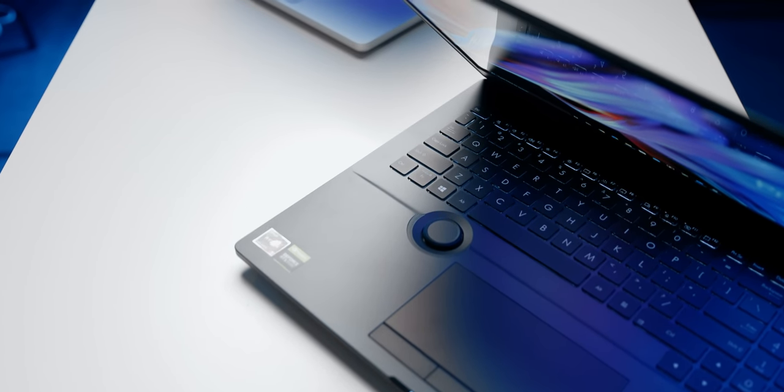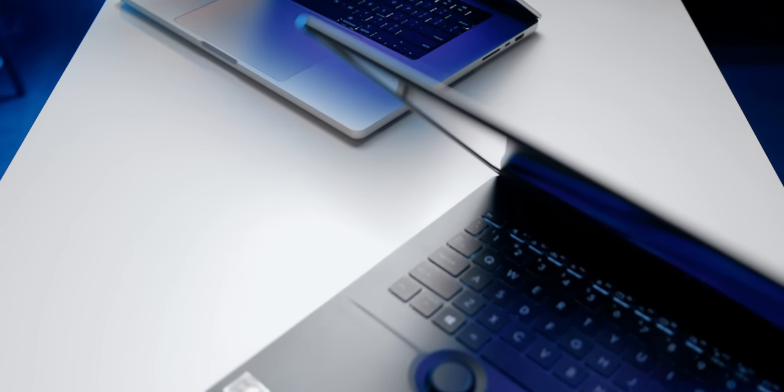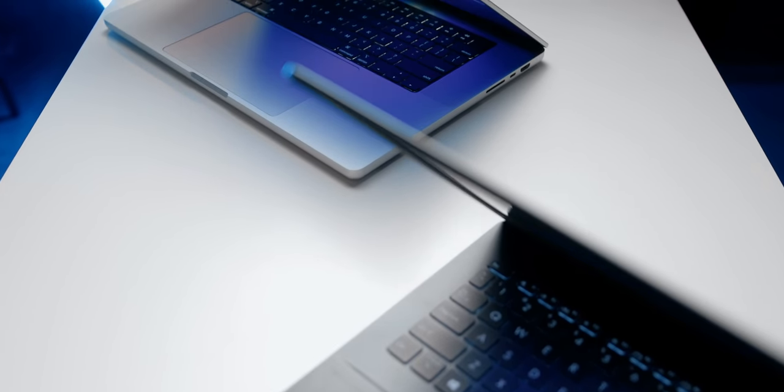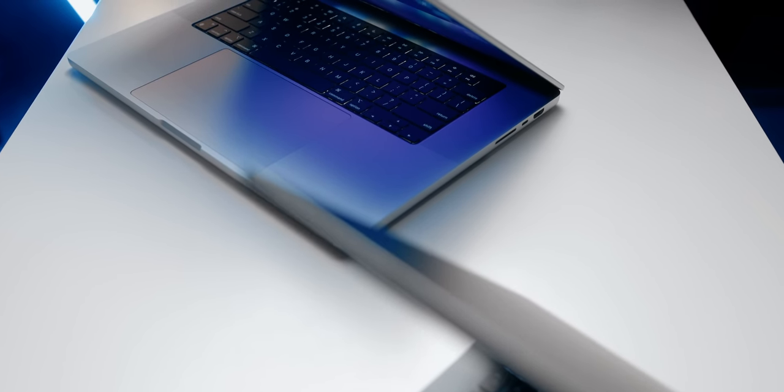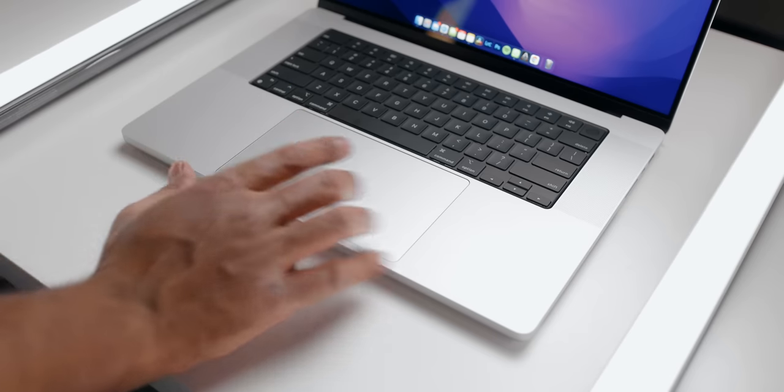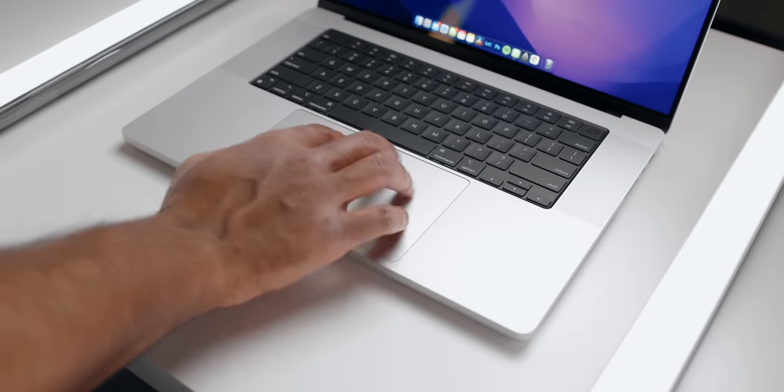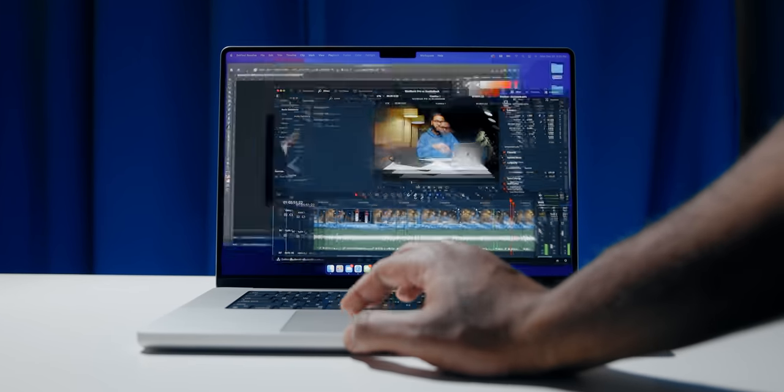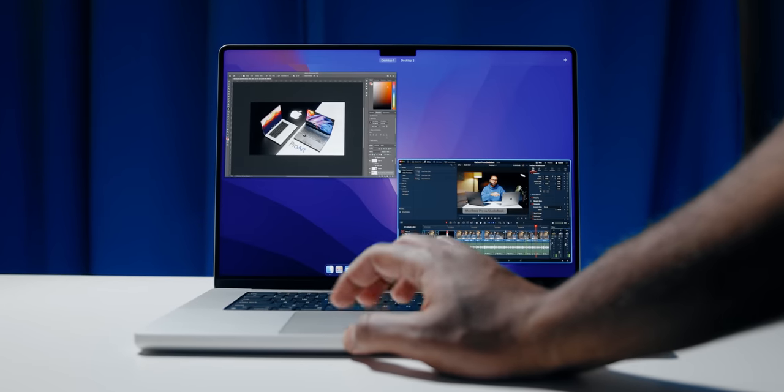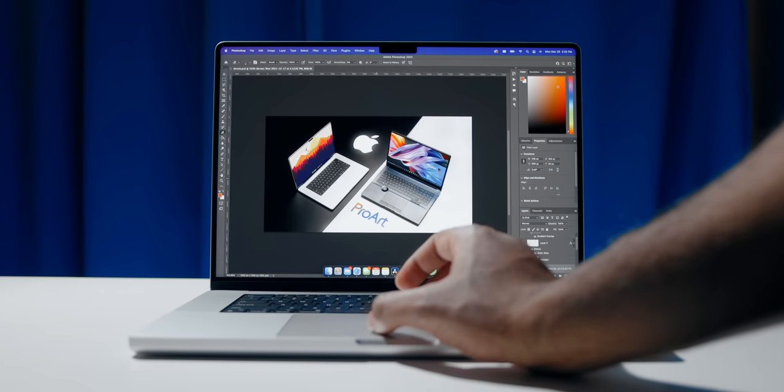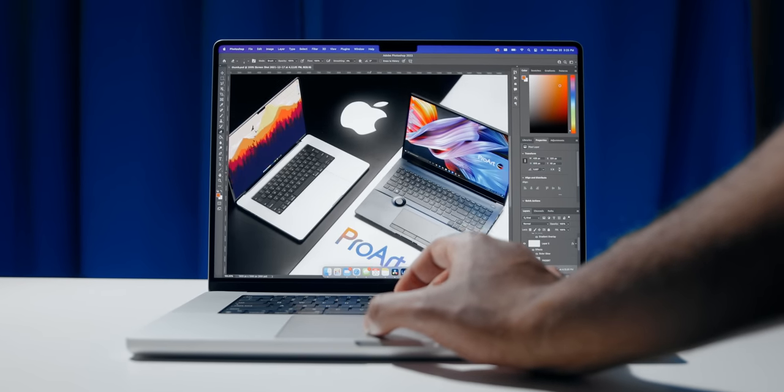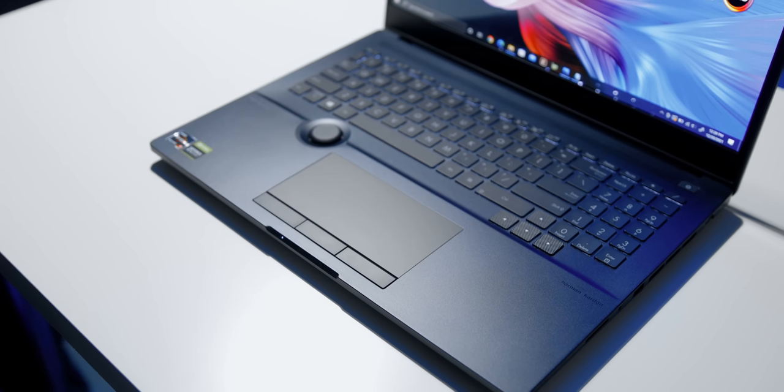Moving on to the trackpads, both feature precision glass, but when it comes to overall smoothness and responsiveness I have to give it to the MacBook Pro. For starters, you're getting a really large surface area to work with. Navigating within macOS and third-party apps like DaVinci Resolve makes you feel more connected with the content, and it's something that I've never experienced on a Windows laptop. Simple gestures like zooming in and scrolling feel natural.